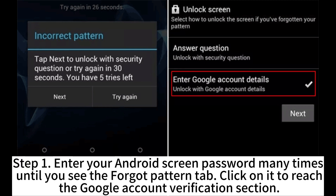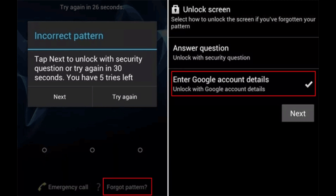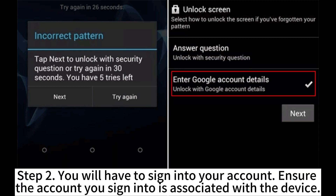Step 1. Enter your Android screen password many times until you see the forgot pattern tab, click on it to reach the Google account verification section. Step 2. You will have to sign into your account, ensure the account you sign into is associated with the device.